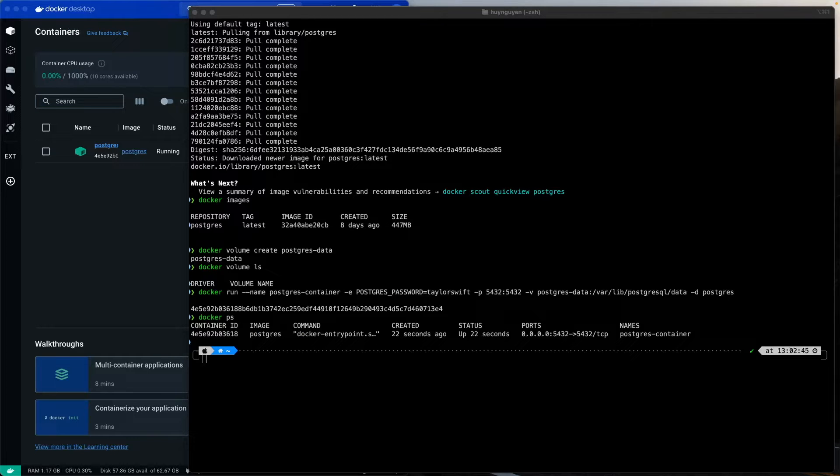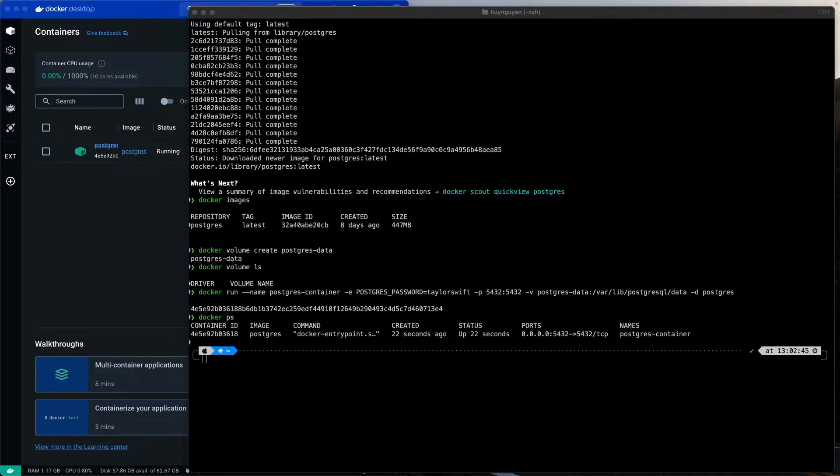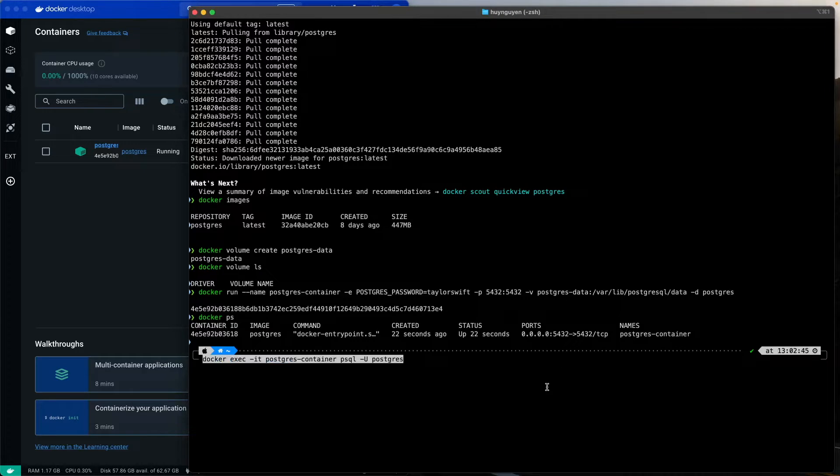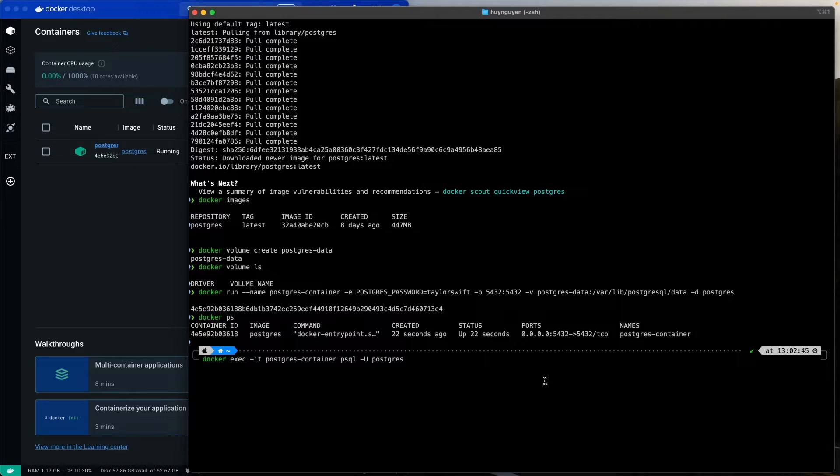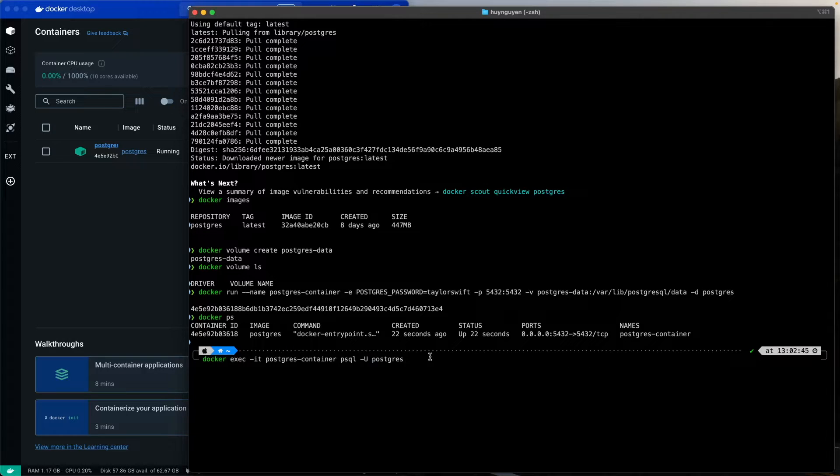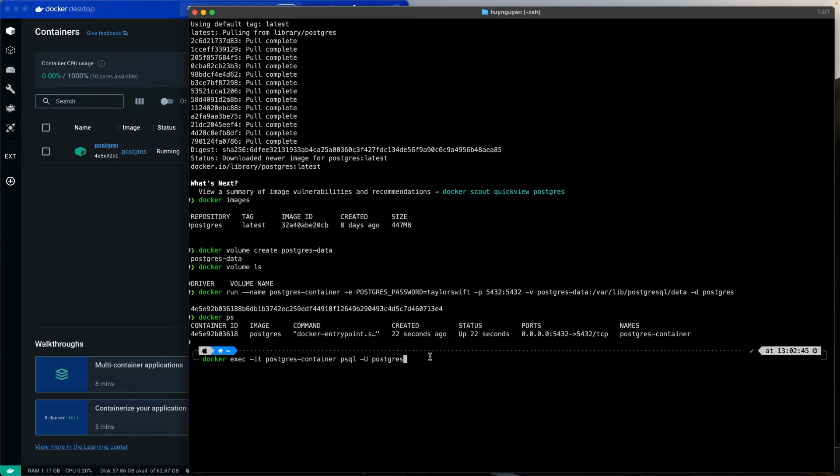So, now that we have our database running in the background, let's go ahead and connect to it by issuing the execute command. Now, I will tell you something here. This PostgreSQL user, that is the super user, the default super user for PostgreSQL. So, we're going to connect as that user.